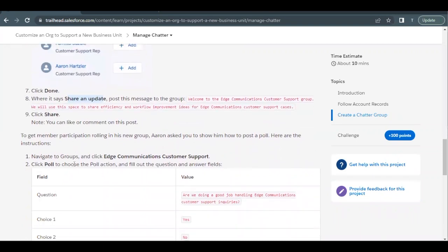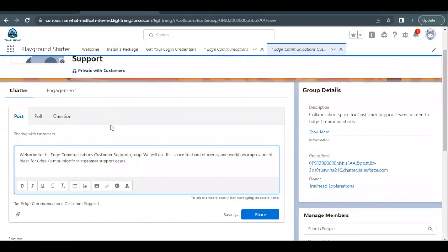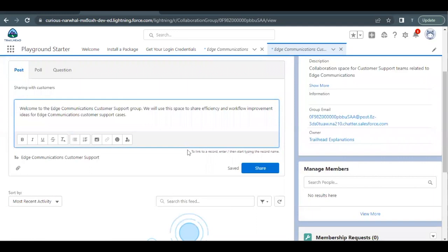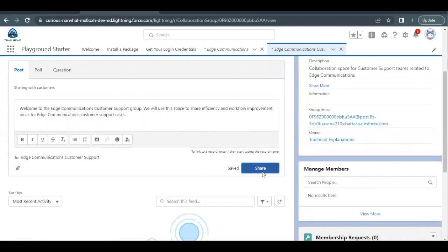And you can also like or comment. So this is basically like we have our social media apps like Facebook, Instagram, and WhatsApp. So this is the same way for the internal users of Salesforce or any business in particular. Click on share button.